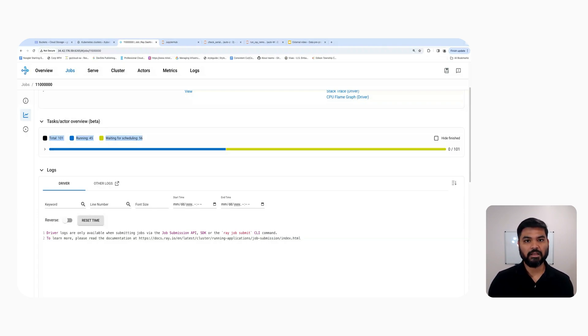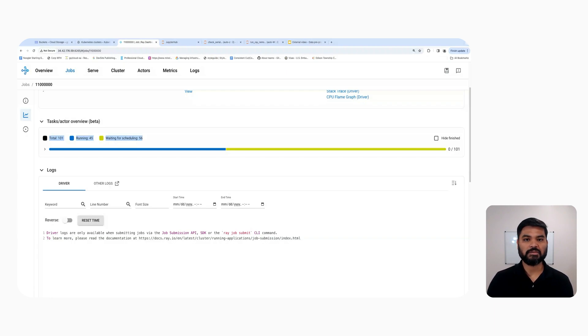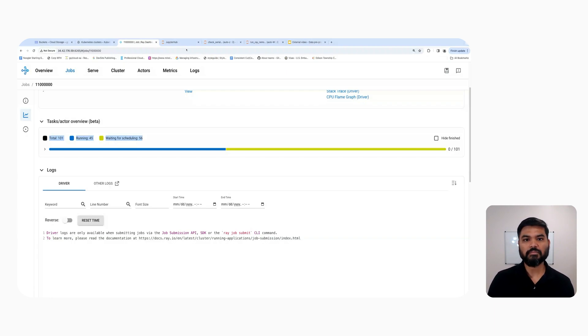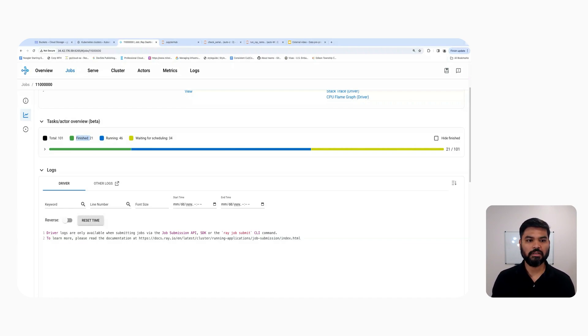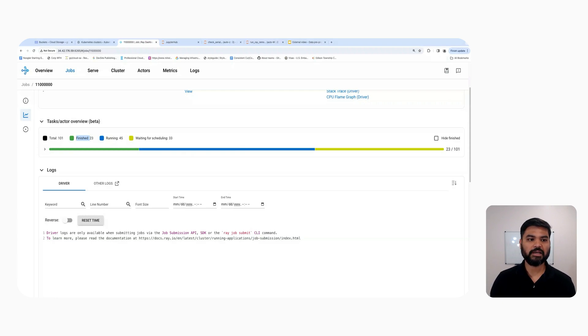There are 56 threads that are waiting for the resources. As and when the running threads are going to complete, the waiting threads are going to get the resources and change their status into running. As you can see, there are a few tasks that are already finished. And it's going to take a few more minutes for all the scheduling tasks to get scheduled, change to running status, and then finally finish.